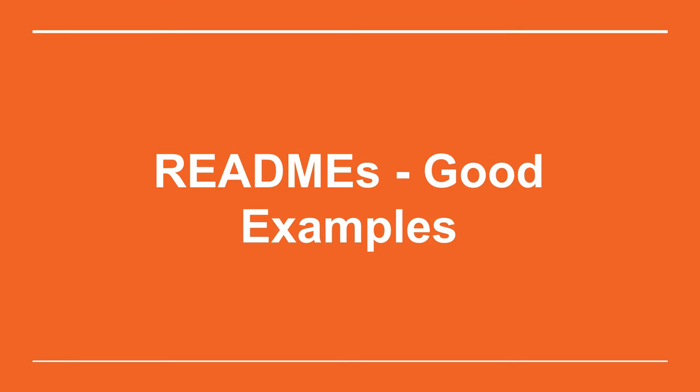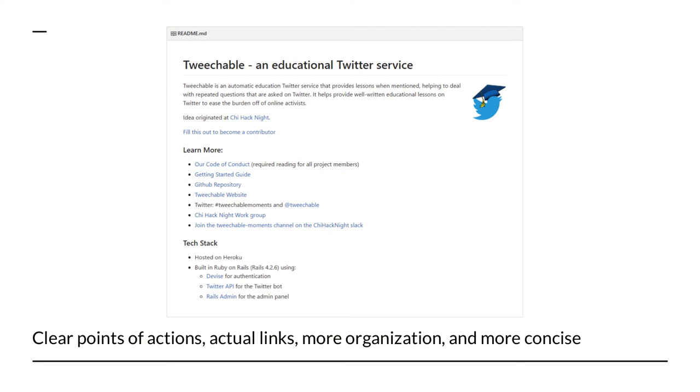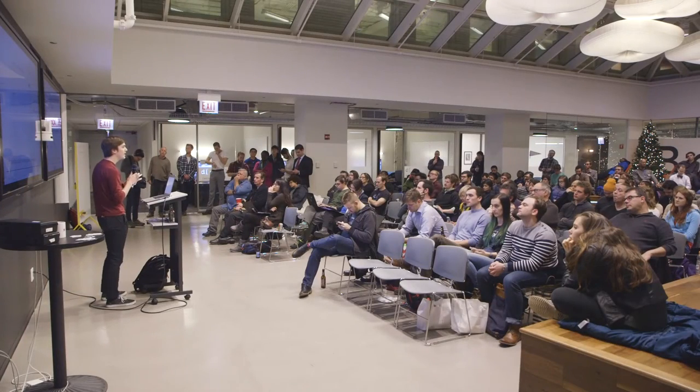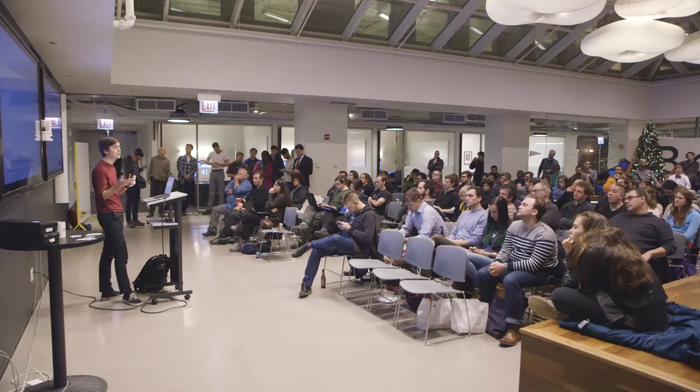Not all doom and gloom, though — let's take a look at some good examples. Right here, this is our improved Twitchable README. We've basically trimmed it down — all links. You link to our code of conduct, you link to getting started, you specify where the idea started, you specify how you can become a contributor. By making your README cleaner, you're making it so people who don't have a technical background can join you. Twitchable needs writers, so make it so that people can write and do their jobs without being technically minded. You need to write a good README that represents your project.